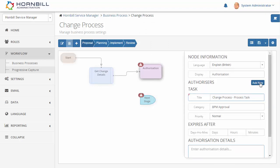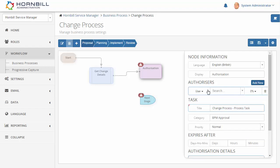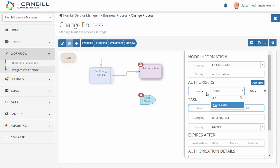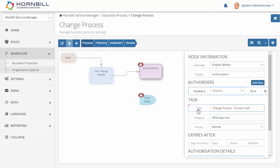There's two options here. We can either search through from any of our existing users in Hornbill, or I can use a variable. In this case I'm going to be using the owner of the change request.